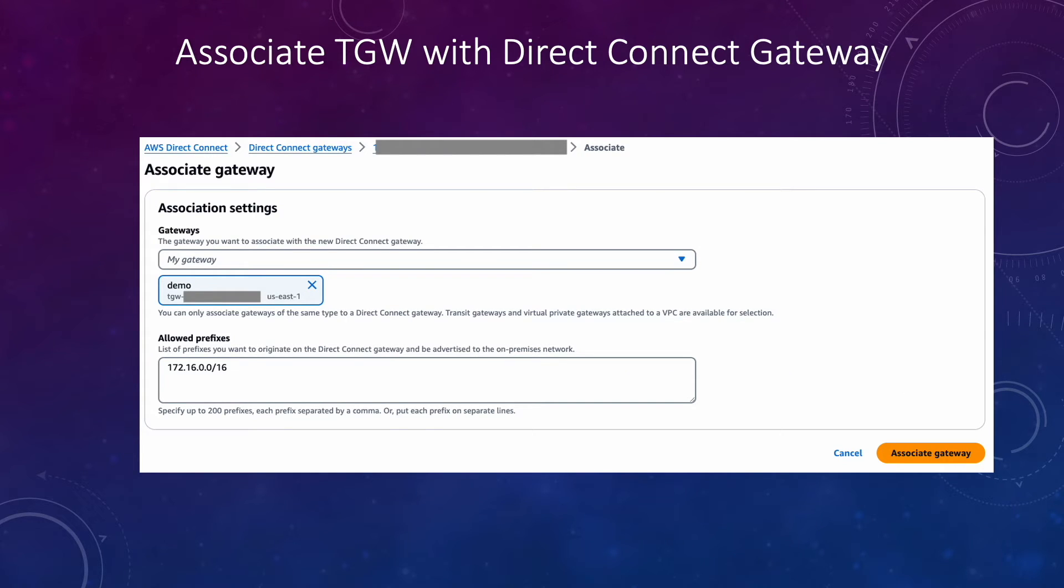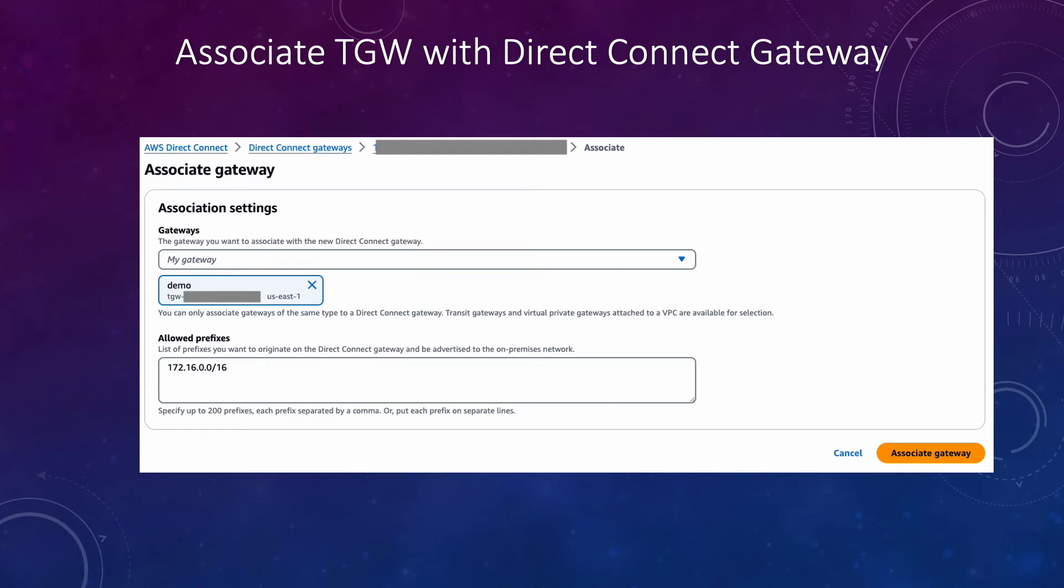Here we'll select our transit gateway which we have created and we'll provide the allowed prefix list. This allowed prefix list basically tells what routes or what CIDR we want to announce from AWS site to our on-prem site. So whatever routes you are putting here or whatever CIDR you will add here, only those CIDRs will be announced to on-prem site.